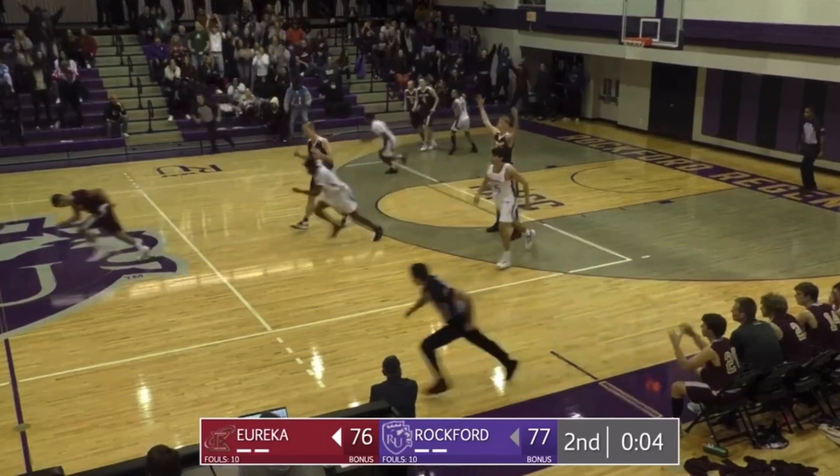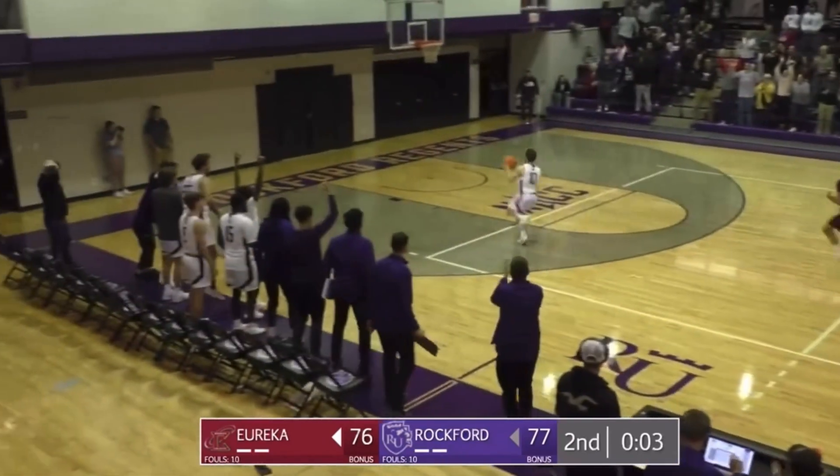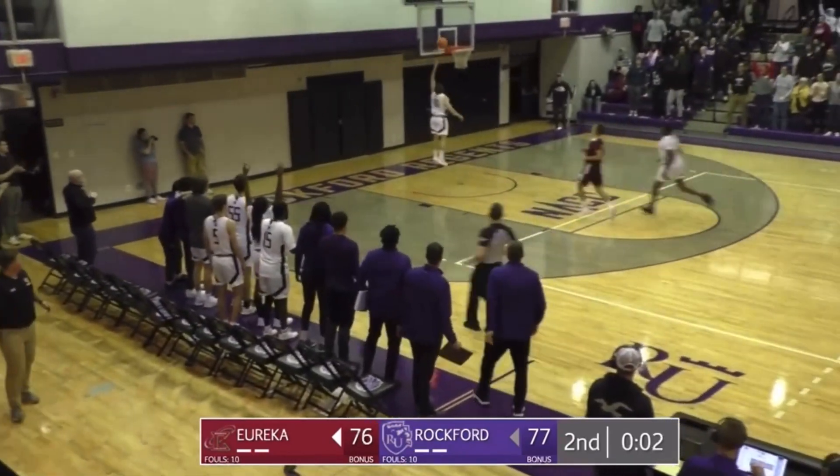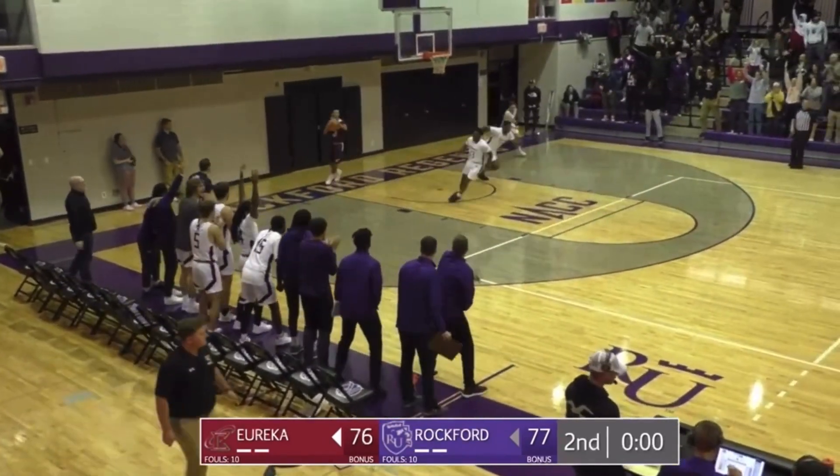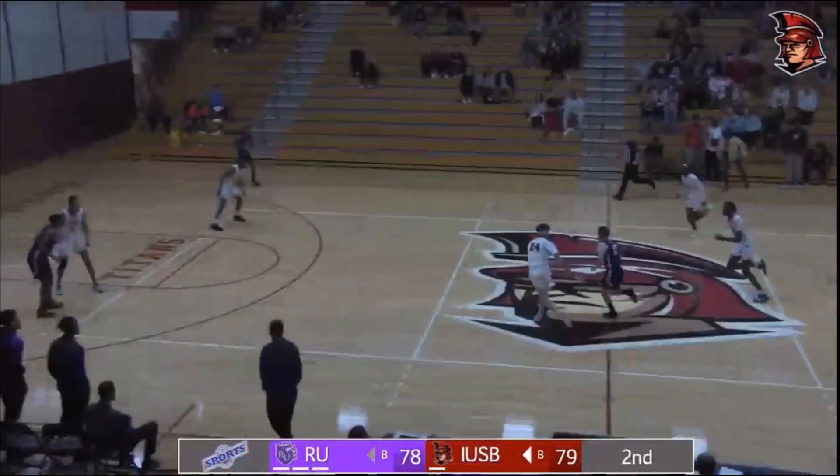And the ball stripped away by Solari. Solari to the basket, lays it in. Rockford's in front — 13.4, they got the ball away.